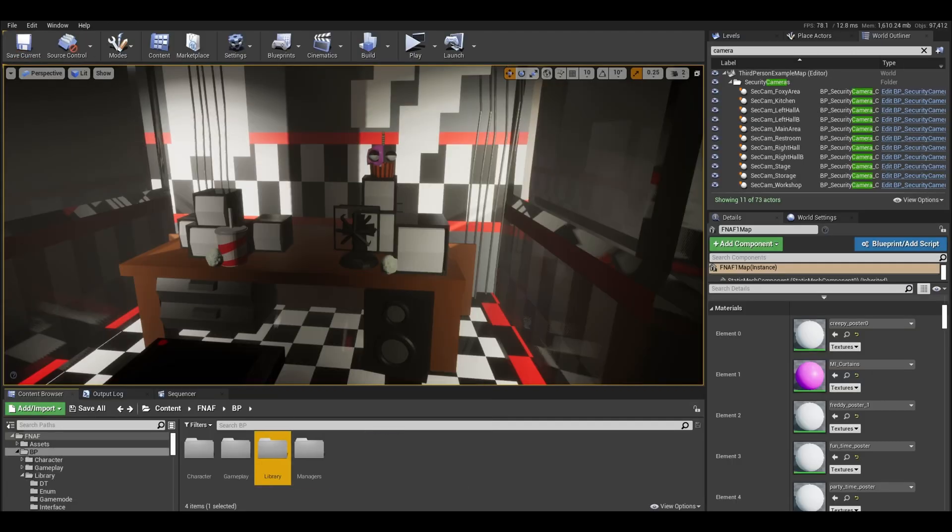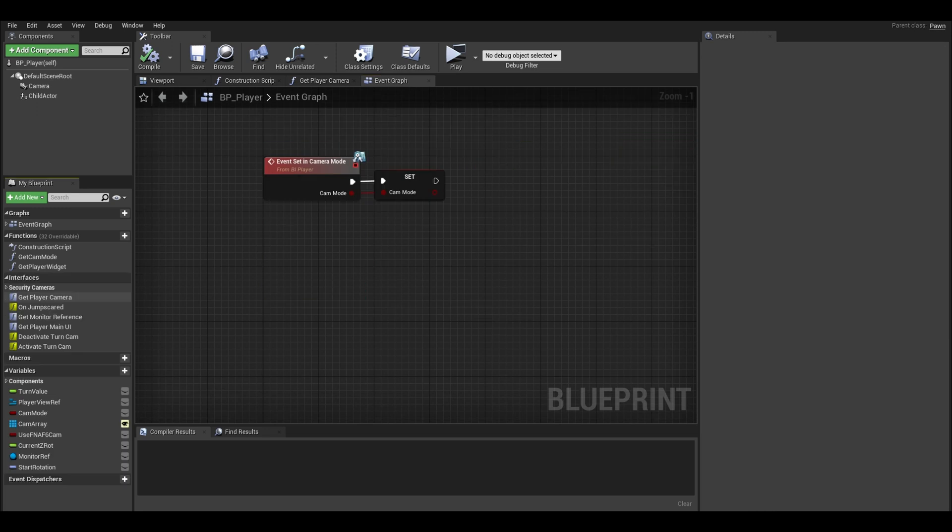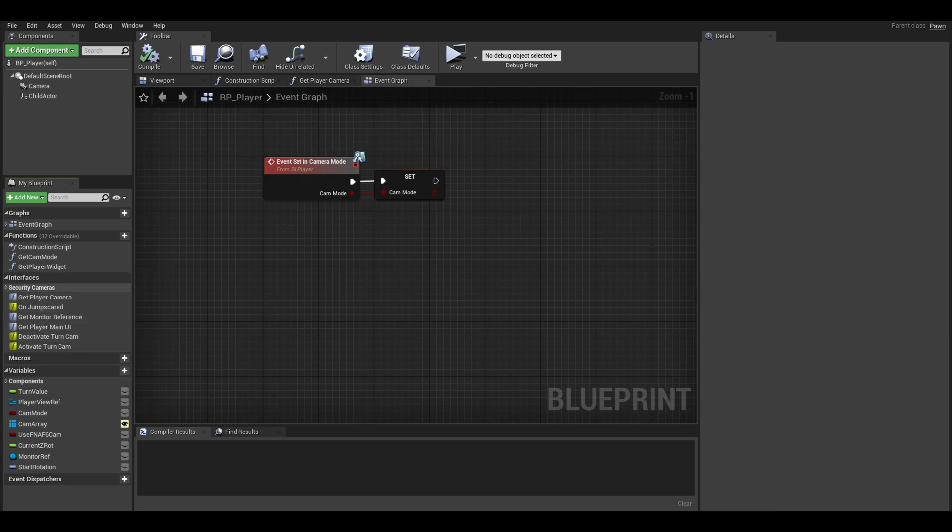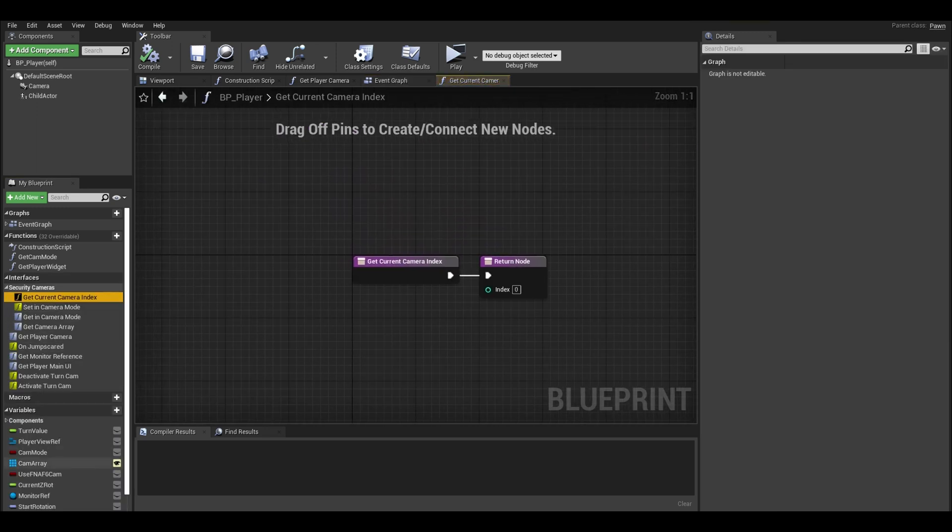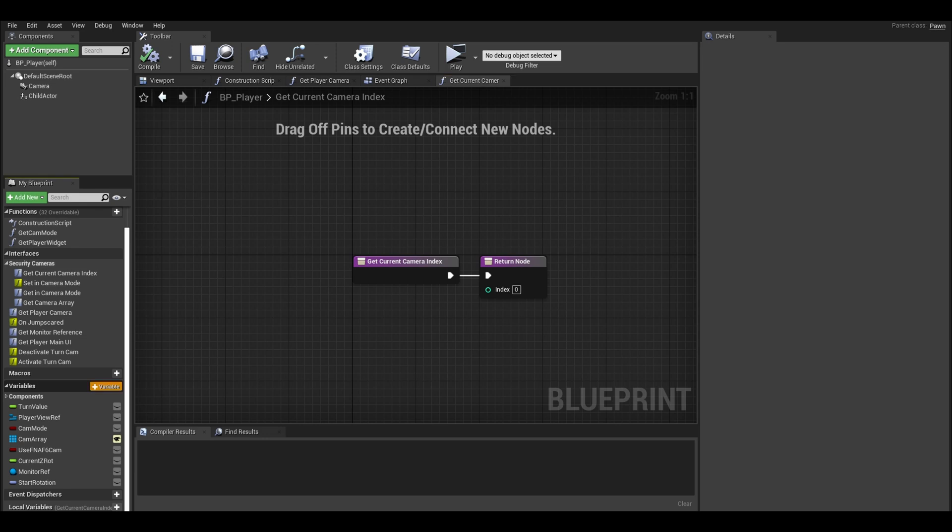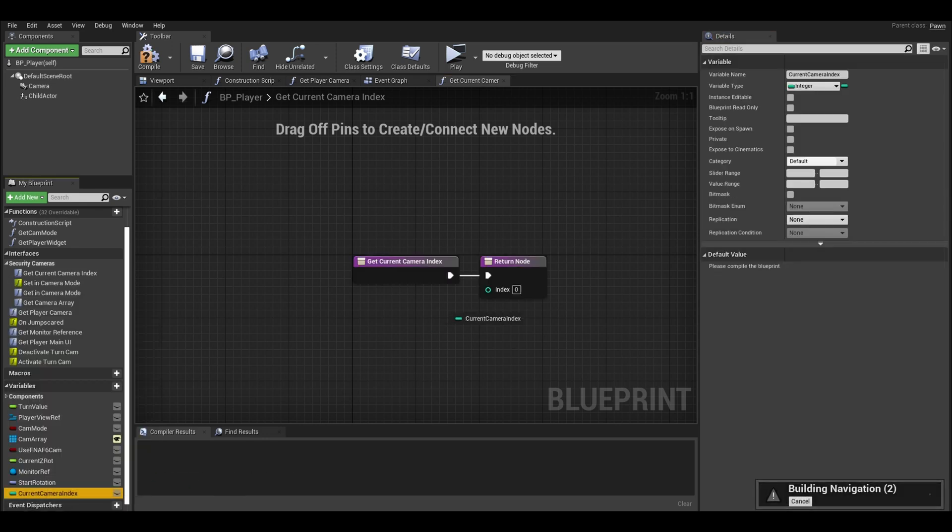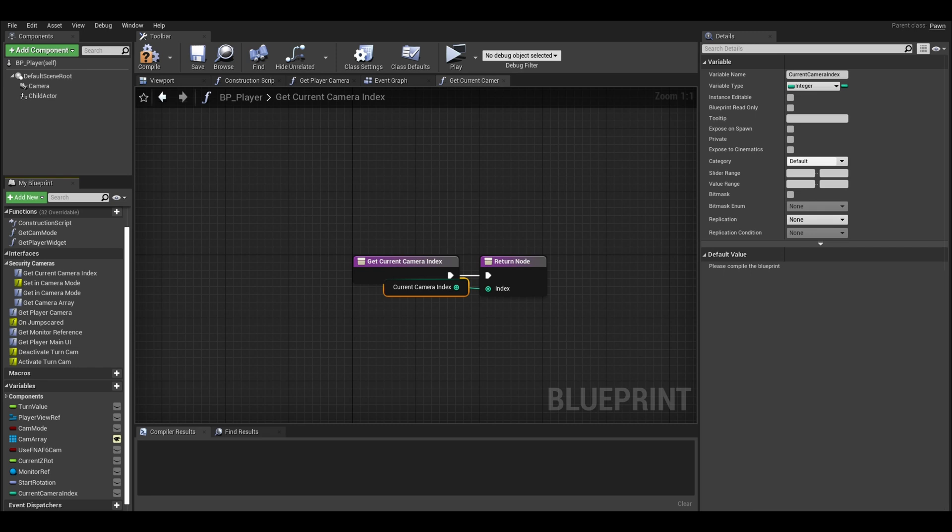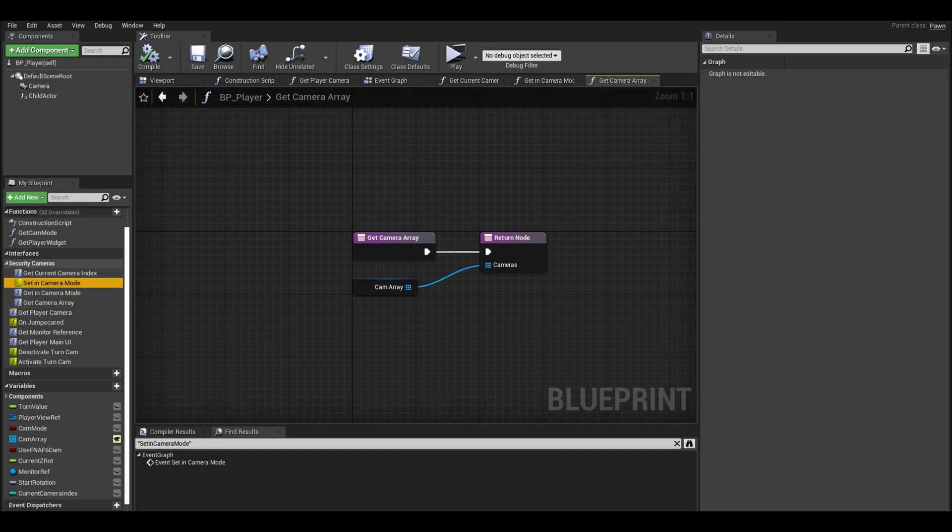Open up your player class to make changes to these functions. First our new function for index. Make a new integer variable. Our player will remember what camera we were on when we closed the cameras. Stick it on your return node. Compile and make sure your other functions still have code in them. Those stay the same.